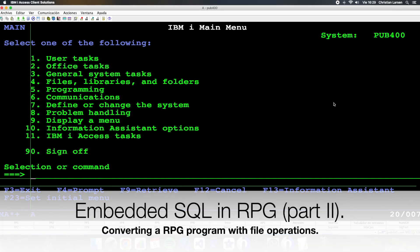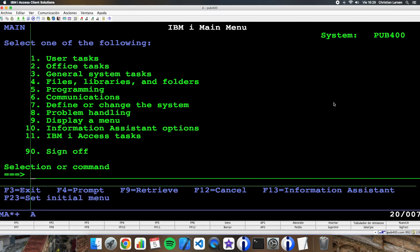Hello everybody. In today's video, I'd like to share with you how to convert simple file operations that we are used to making our RPG programs to SQL. So you'll be able to create your RPG programs with embedded SQL.